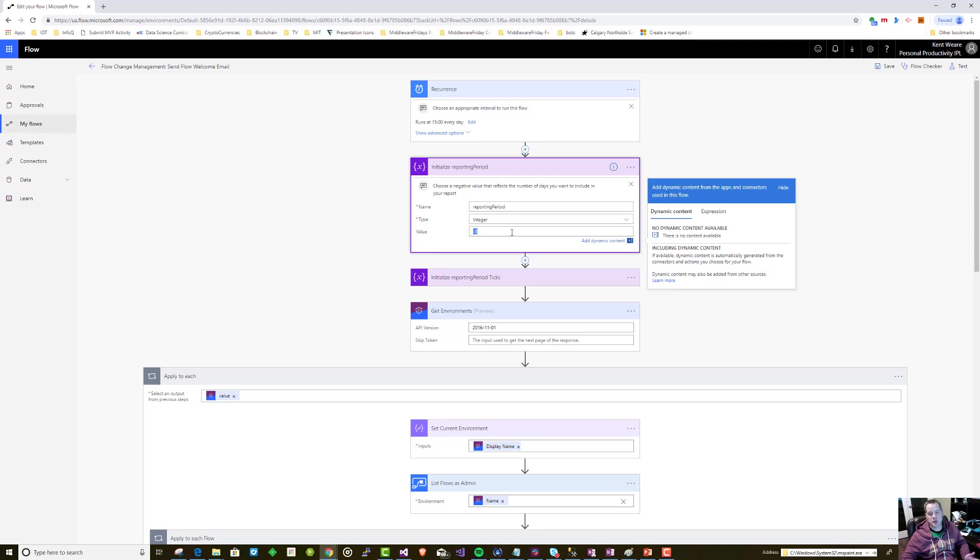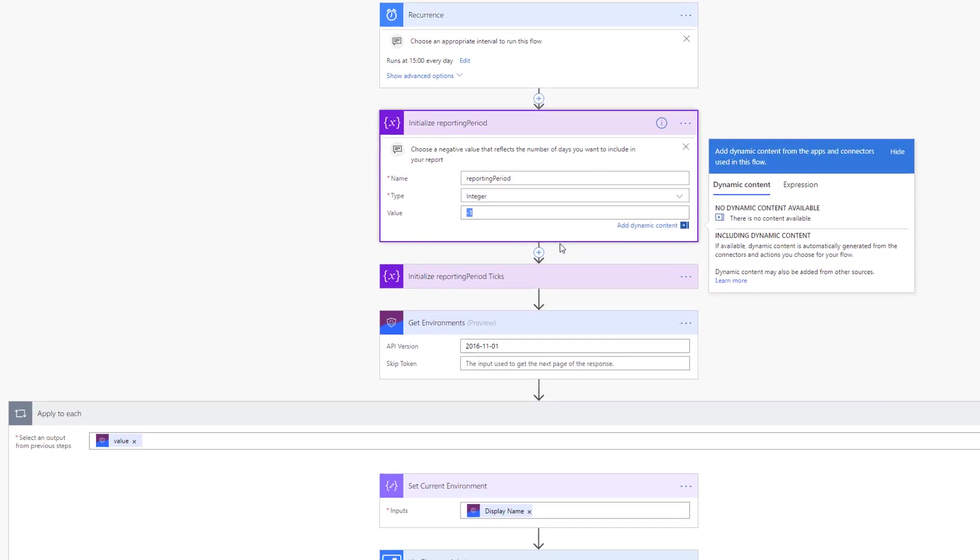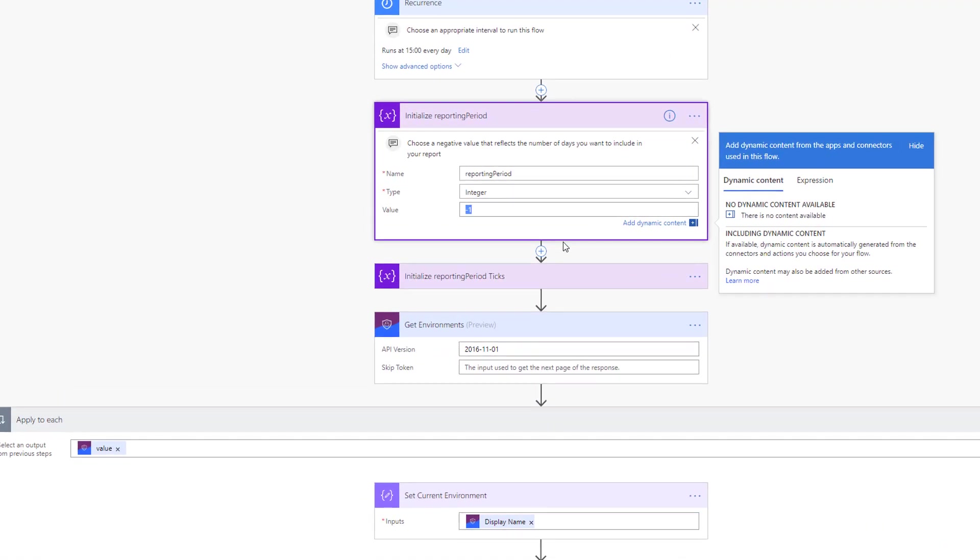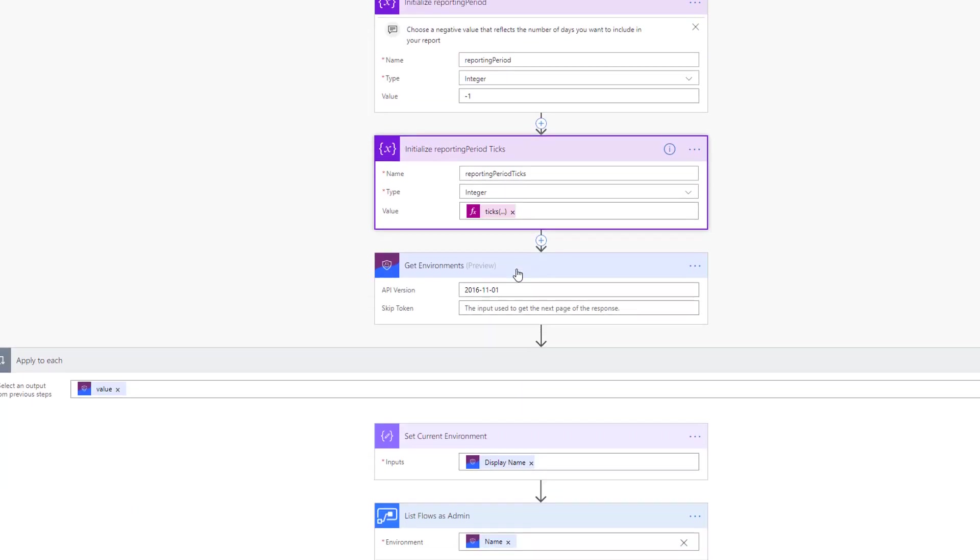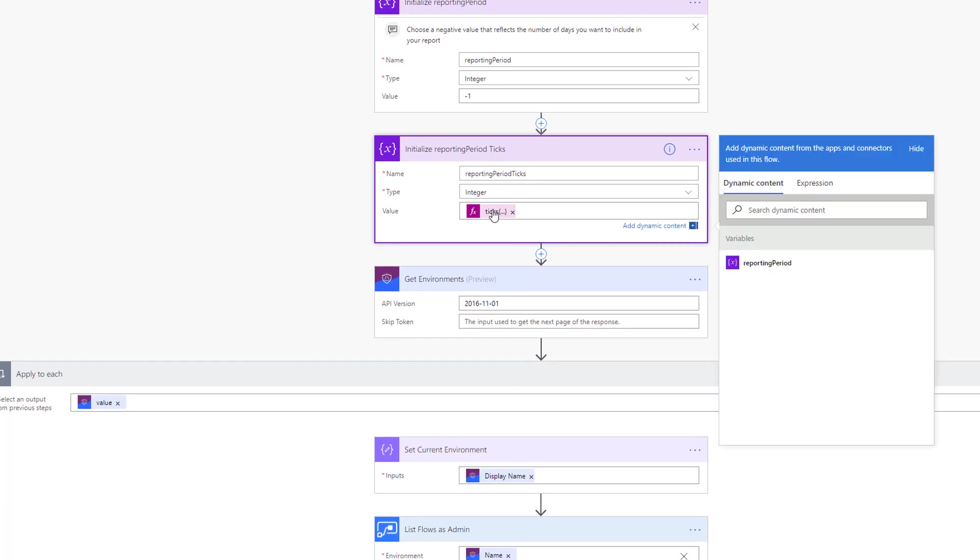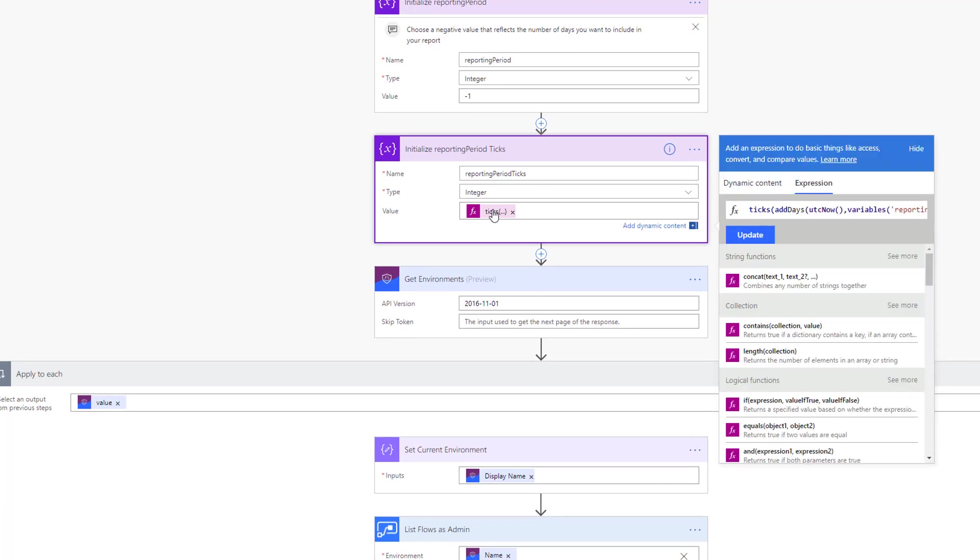In this case it's going to be negative one, which represents how many days back we want to go to look for any new flows. If we wanted to run this recurrence every week, we would change this value to minus seven. One way that Flow calculates time is through the use of ticks. We can use this function of ticks and essentially get the reporting period - that's basically today. Then we take our minus one, so it's really yesterday. We get our ticks for yesterday and store that as an integer in this variable.